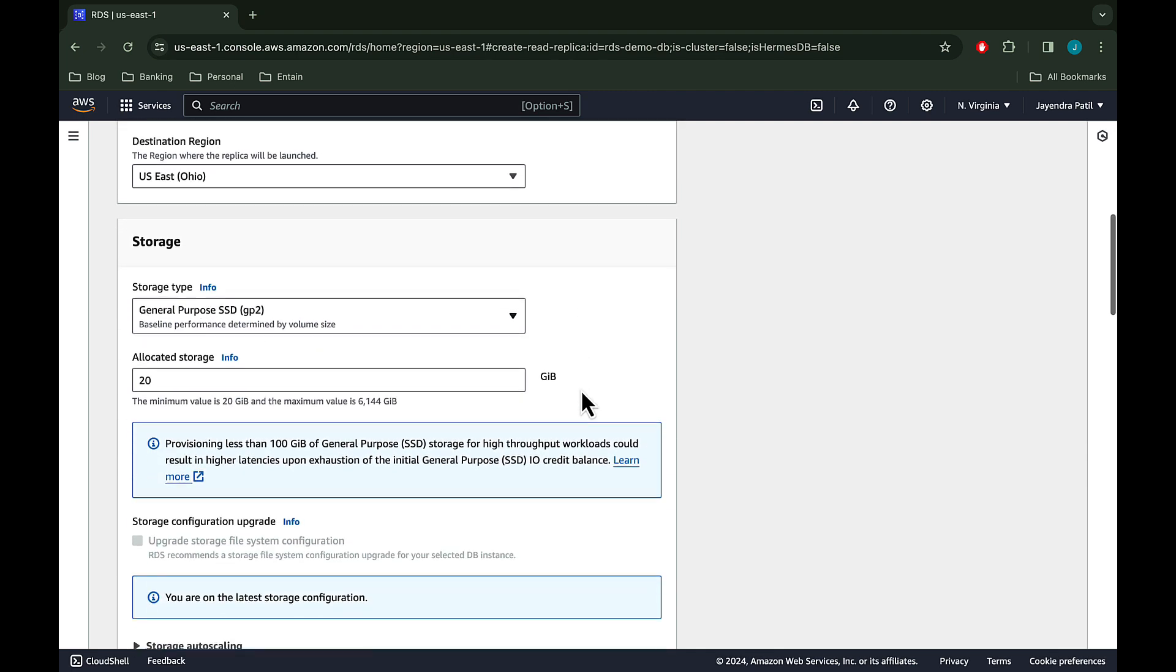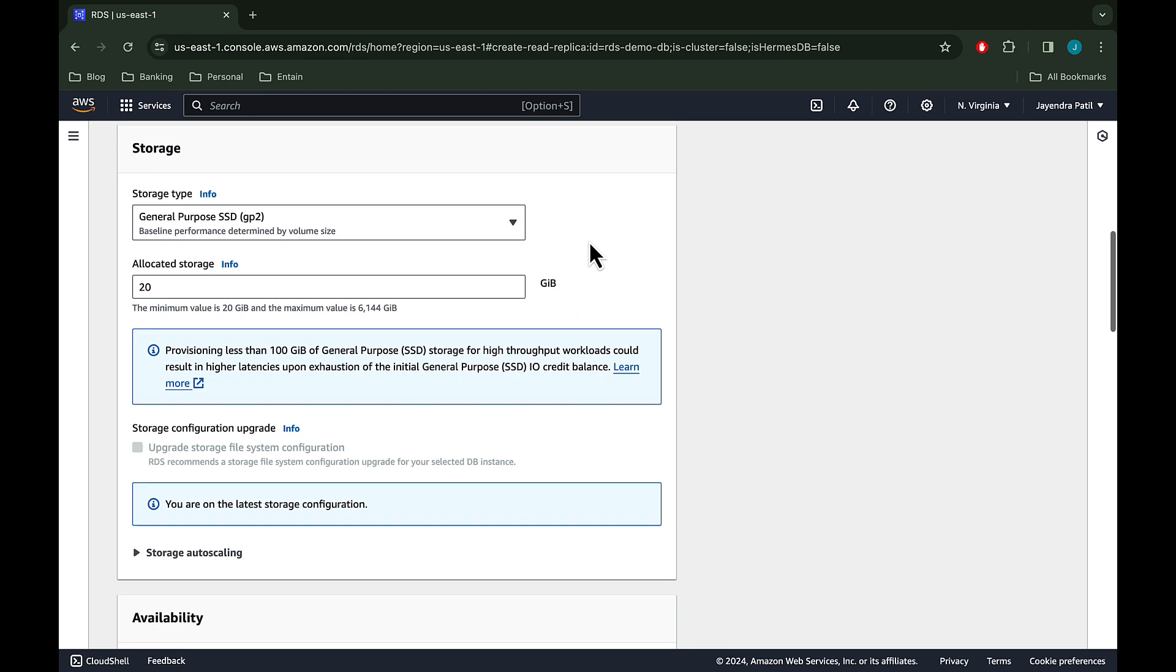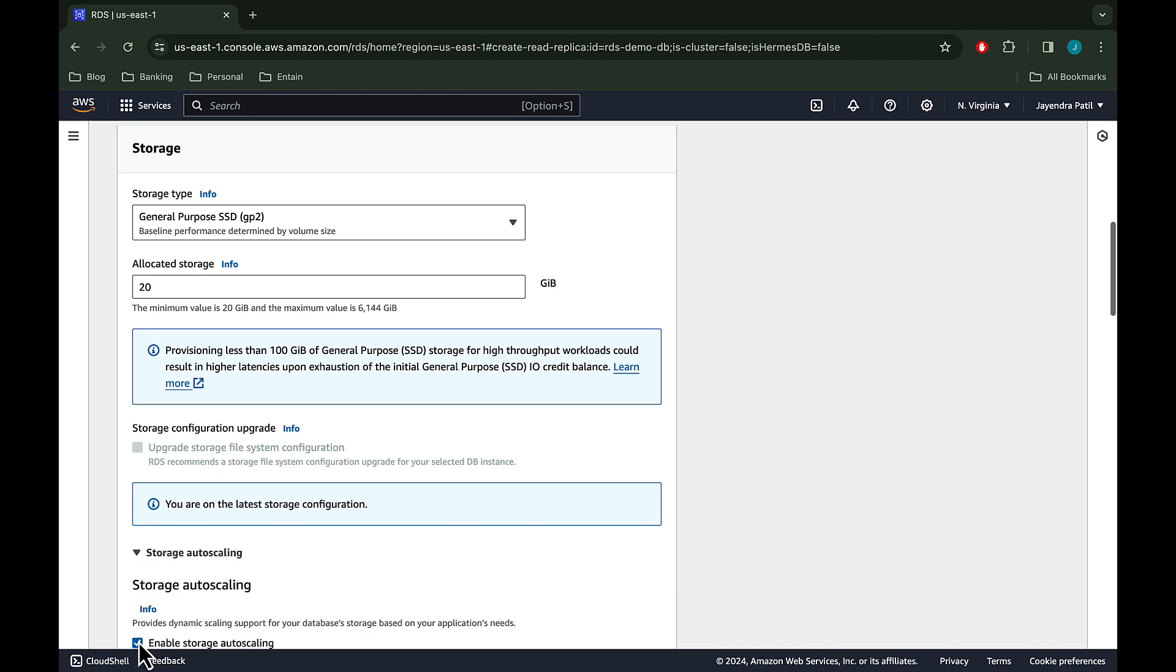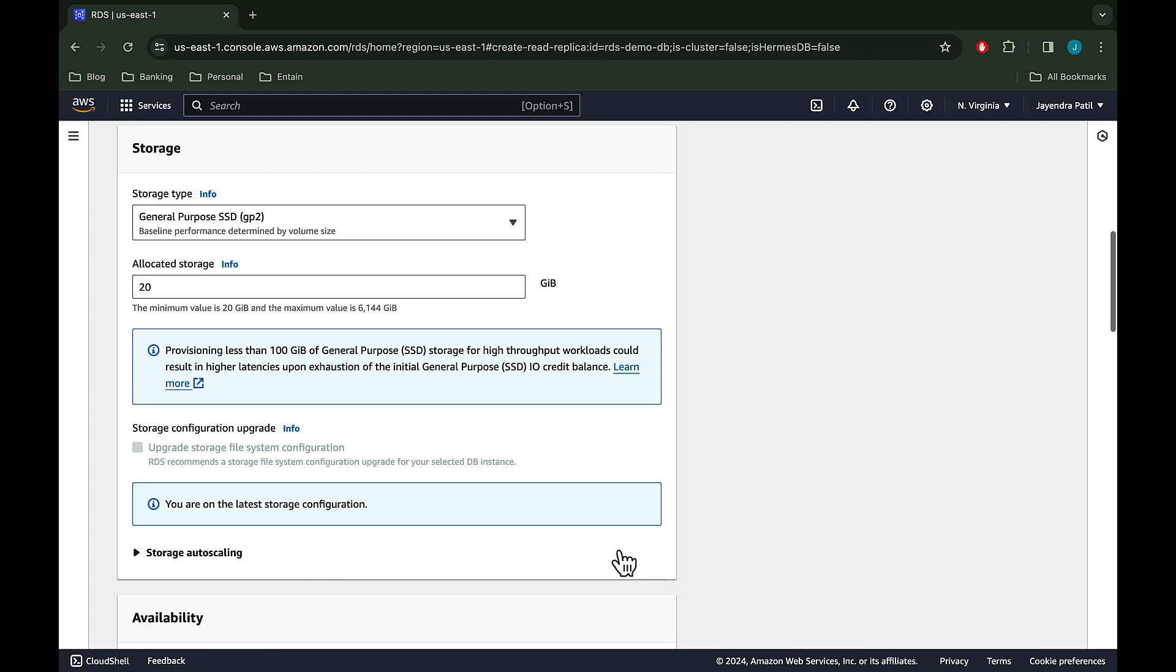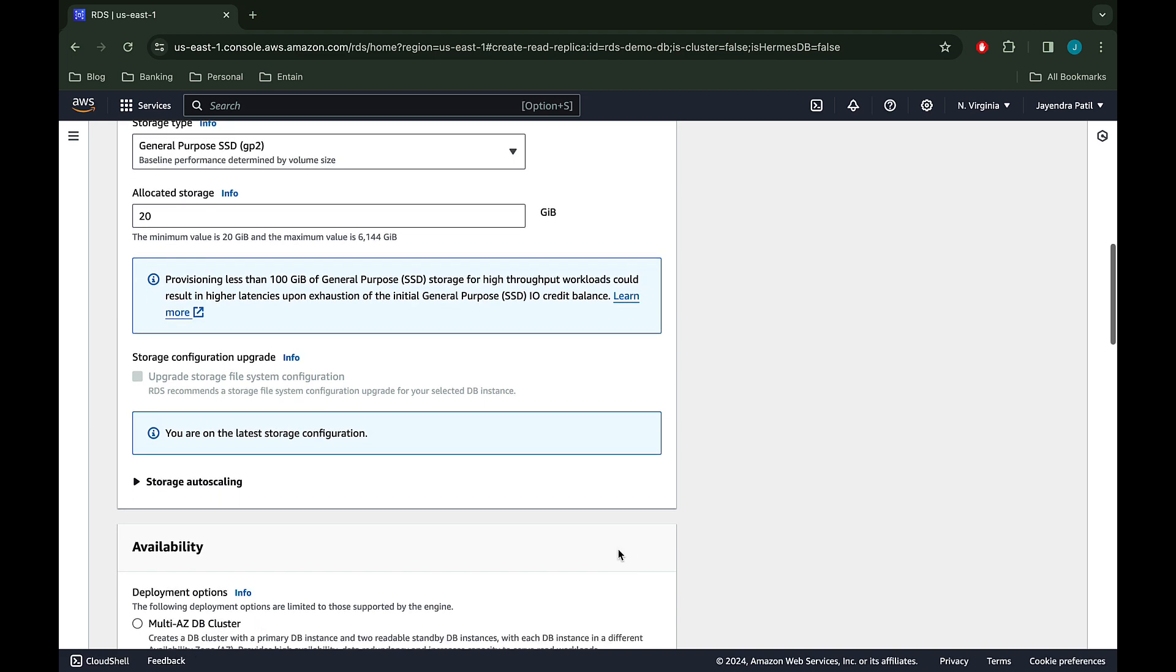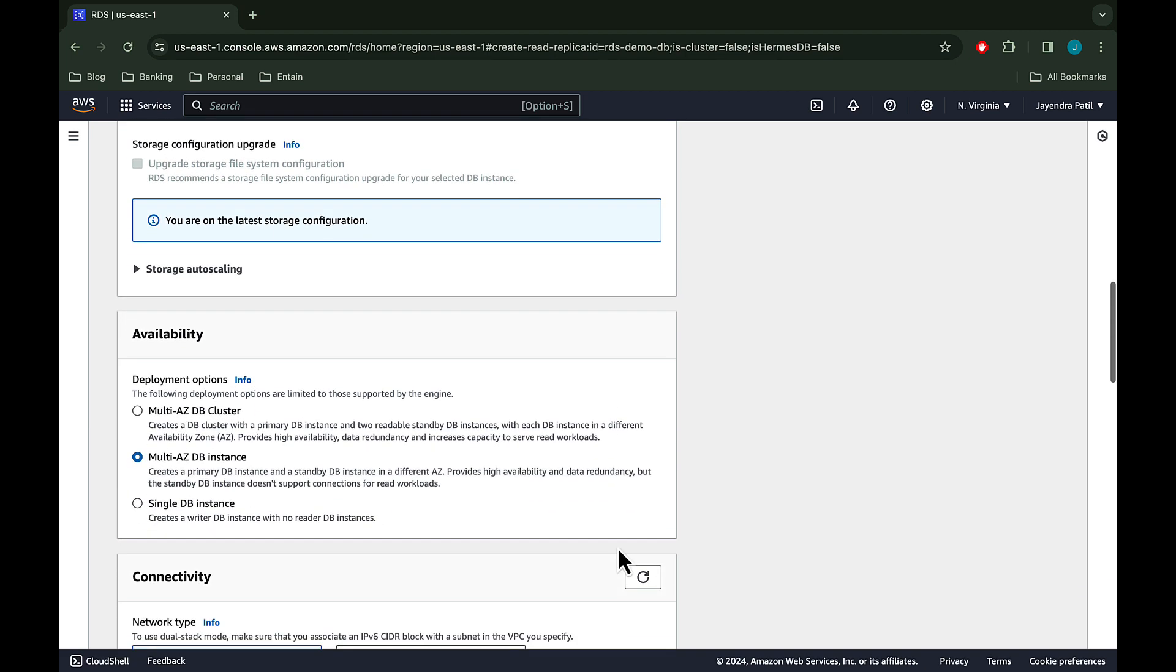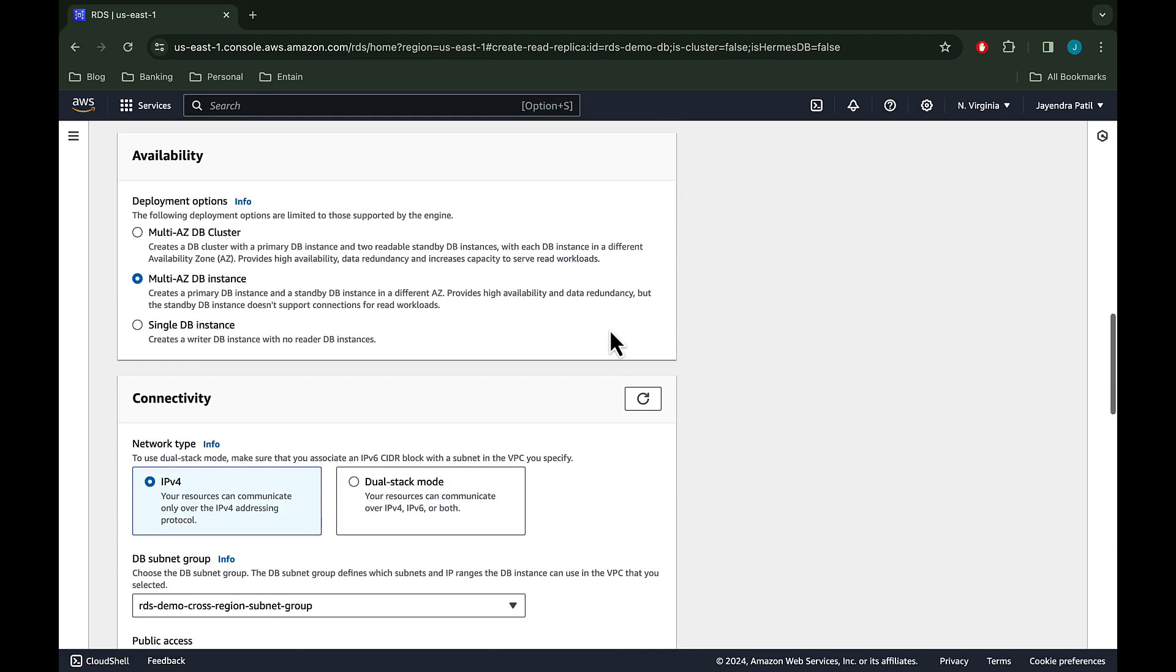For storage, we'll leave the general purpose SSD with an allocated storage of 20 GB. We'll go ahead and uncheck the enabled storage auto scaling for the demo. For the availability and durability, we will configure the read replica as the single DB deployment.